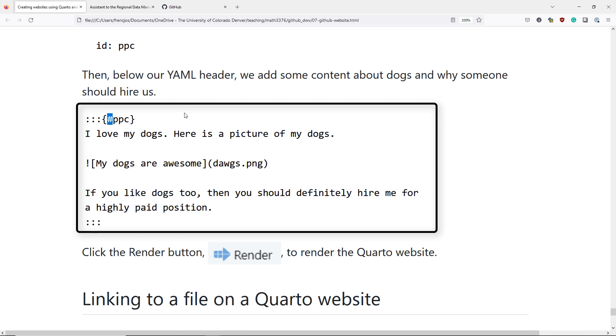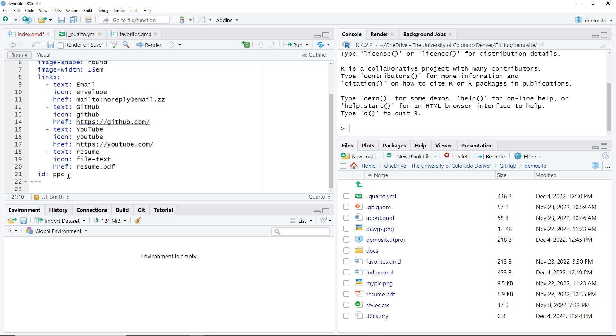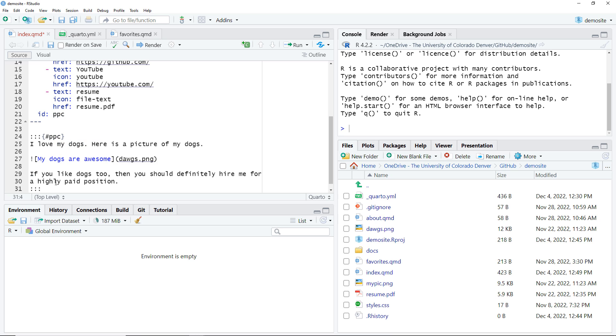Let's copy and paste this into our demo site and look at the rendered page. I've copied that previous text and now I'm going to paste it below the end of the YAML header. And now I'll click the render button.